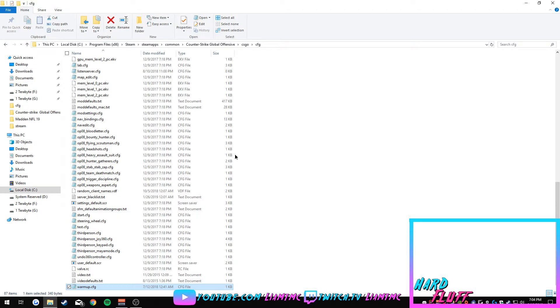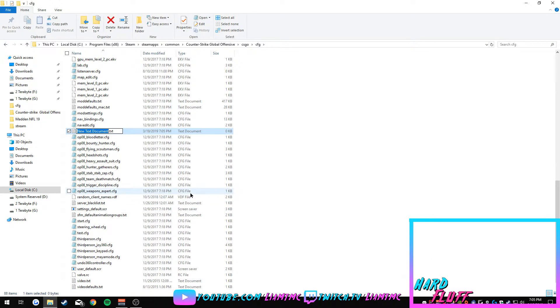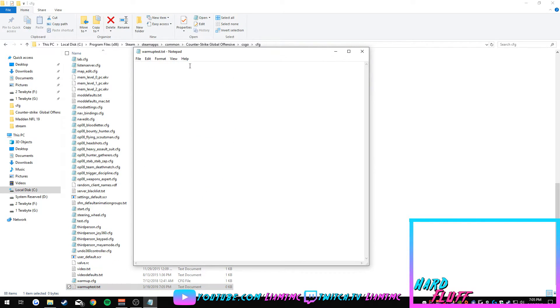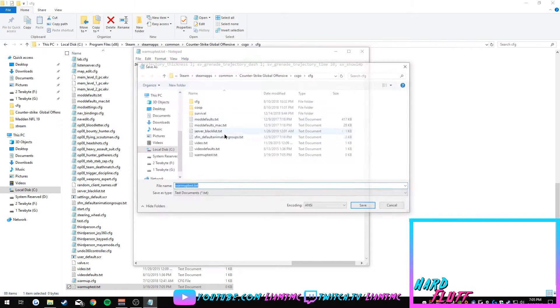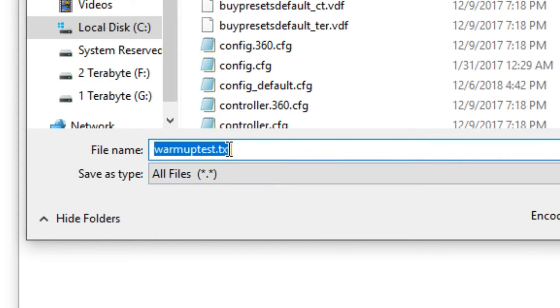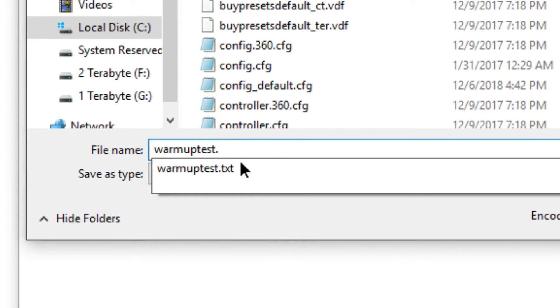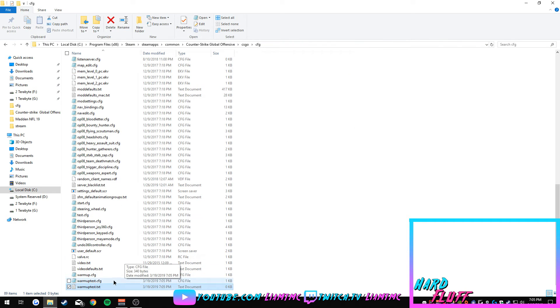So what you're going to want to do when you're copying and pasting, you're going to make a new file, it's going to be a text document, let's do warm-up test. Okay, now we're going to open this, copy the string of commands that I will have in the description, save as all files, take out the txt and just put CFG, and that's it.